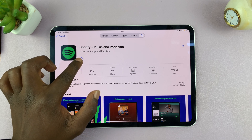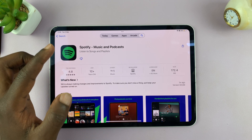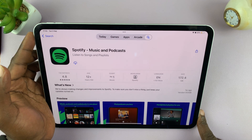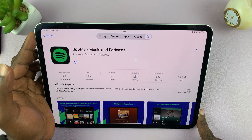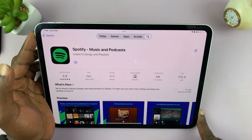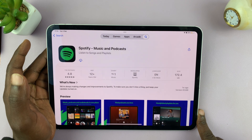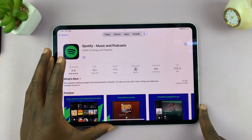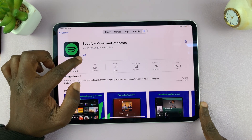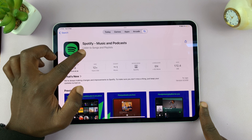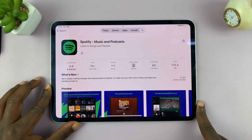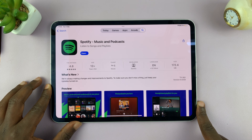If it's the first time, the button will say Get, and pressing it will require you to double-press the power button and scan your face for Face ID. It will then get installed. Since I had installed it previously, you're seeing a cloud icon — but either way, tap on that and you should get Spotify downloaded and installed onto your iPad.